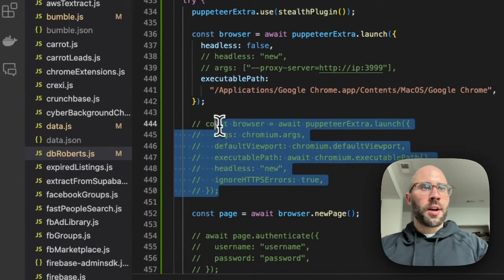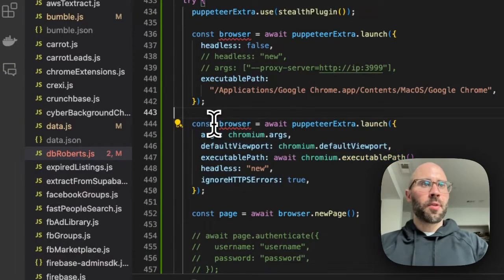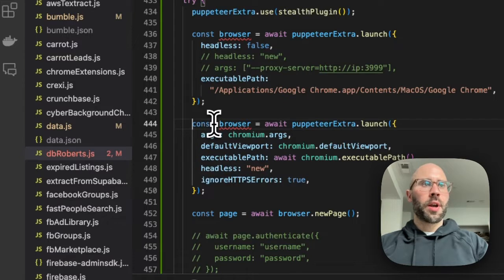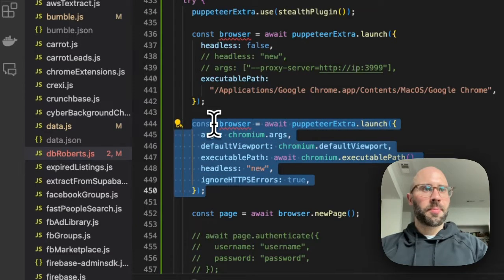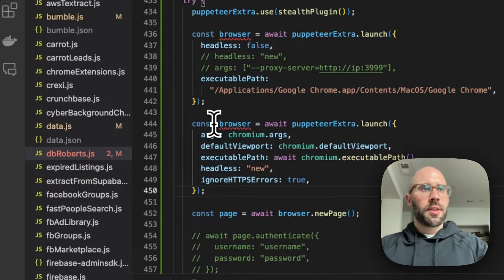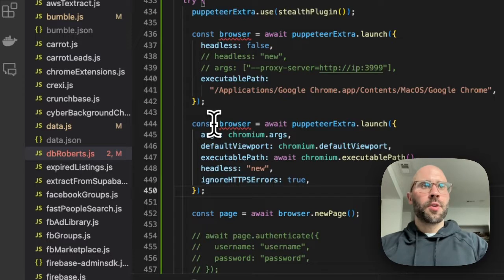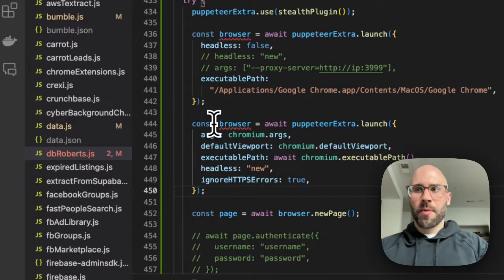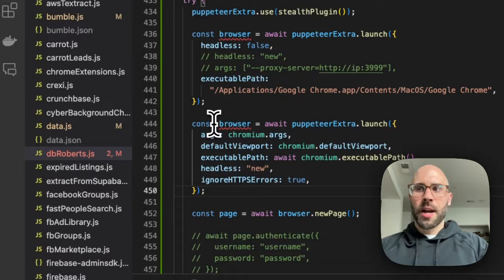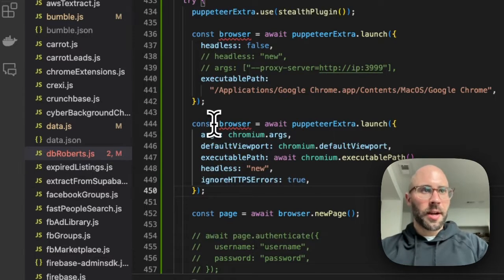And then on AWS Lambda, which is where I deploy all of my Puppeteer scripts, this is what the configuration looks like. If you want a better video on that, I have a video on how to get Puppeteer on AWS Lambda. So check that out.